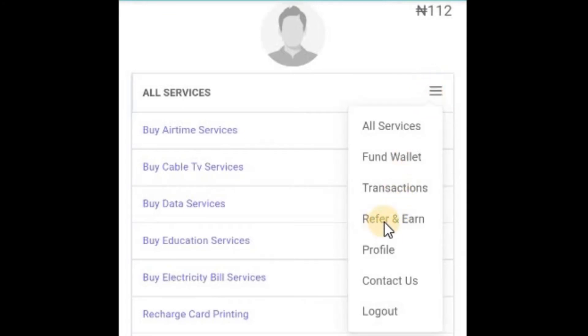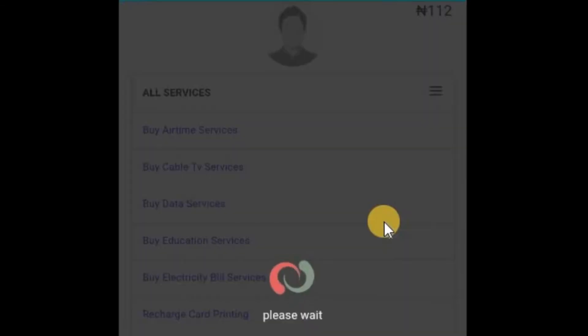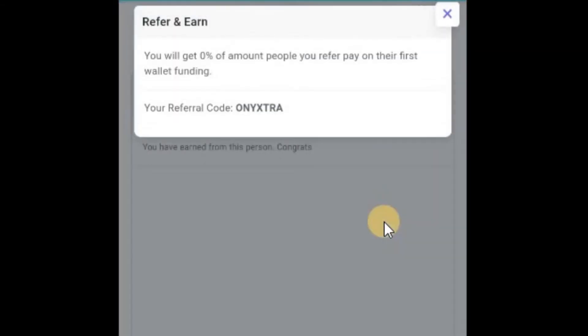You have enabled the system, that's why I'm able to see this refer and earn button or link. When I click on it, let's see what happens.